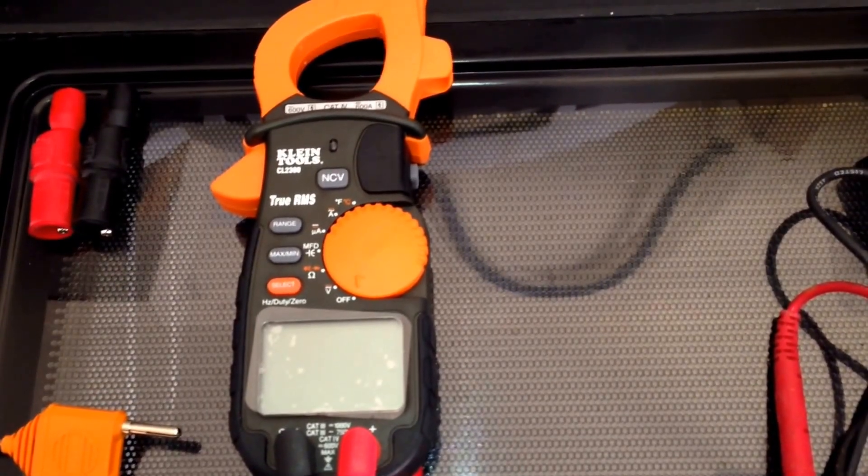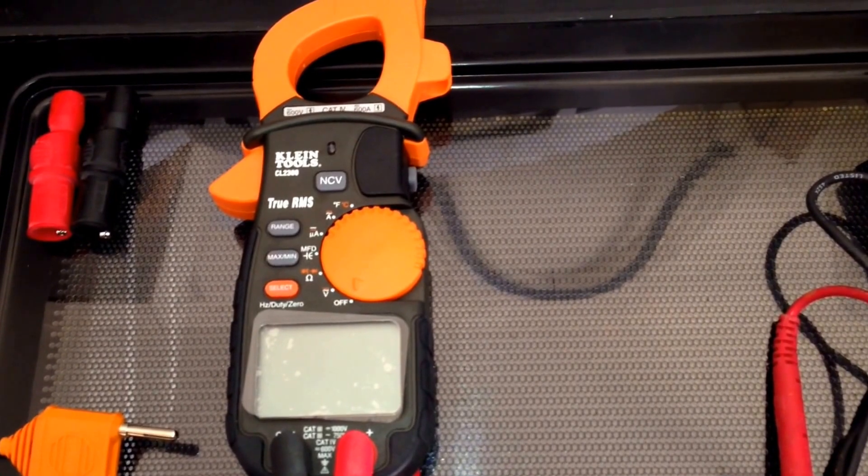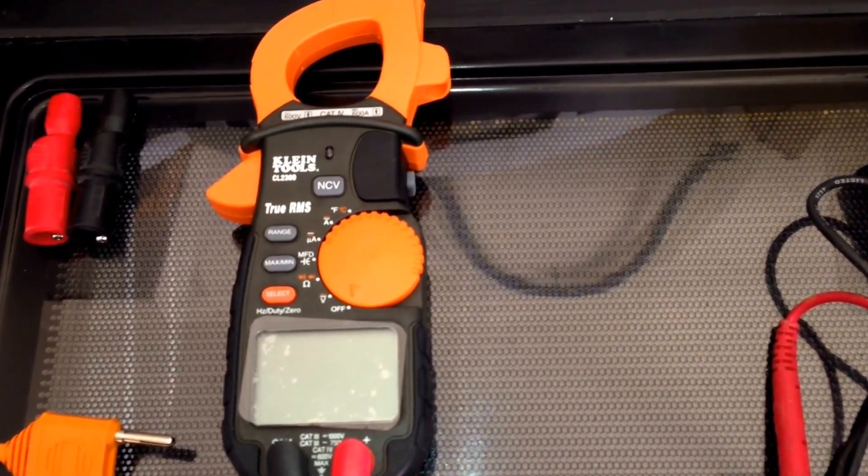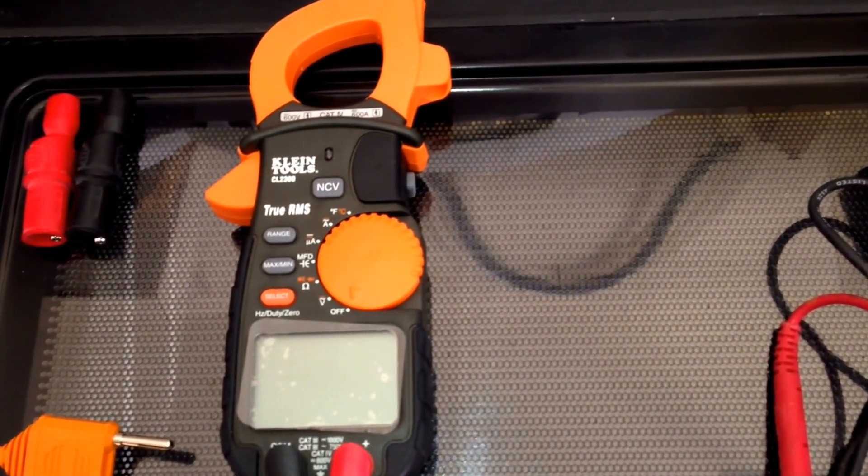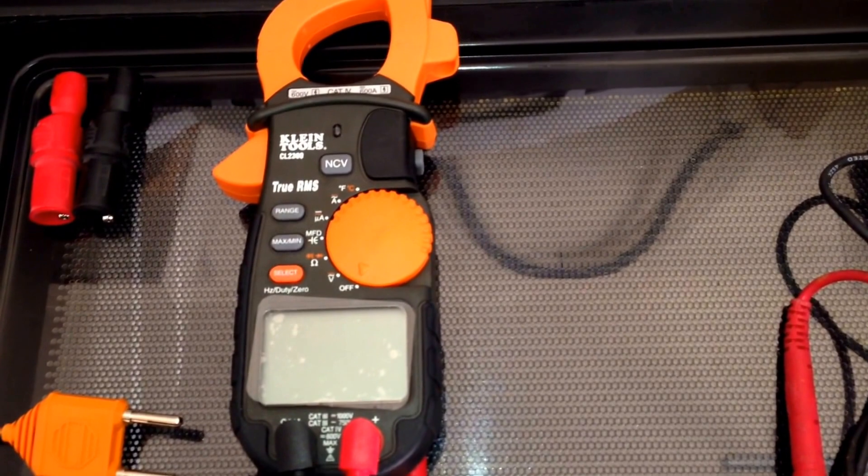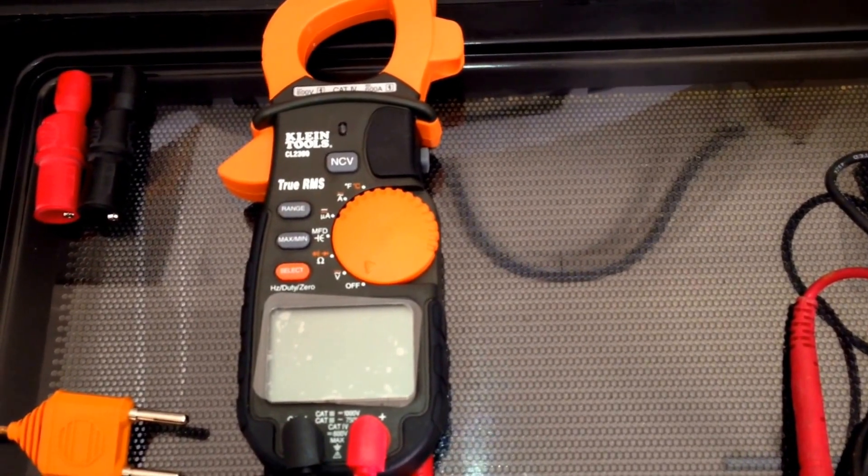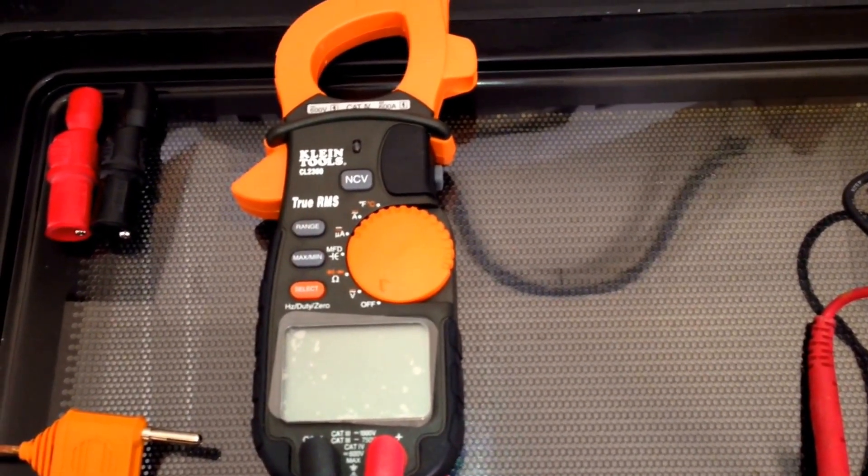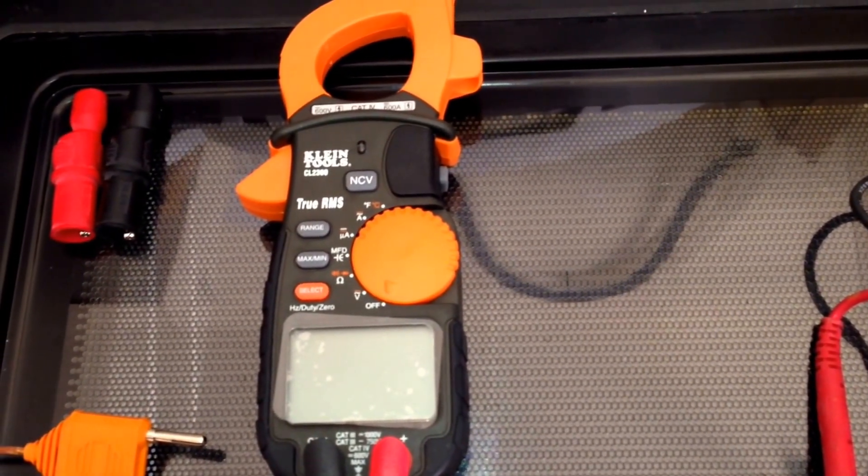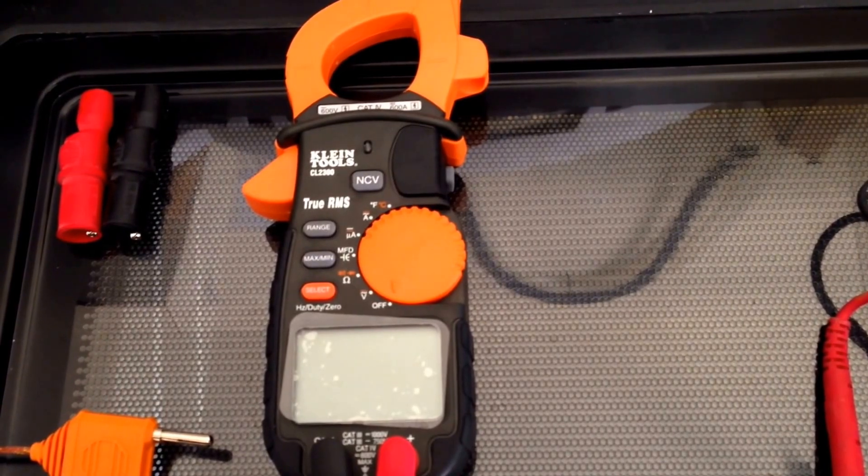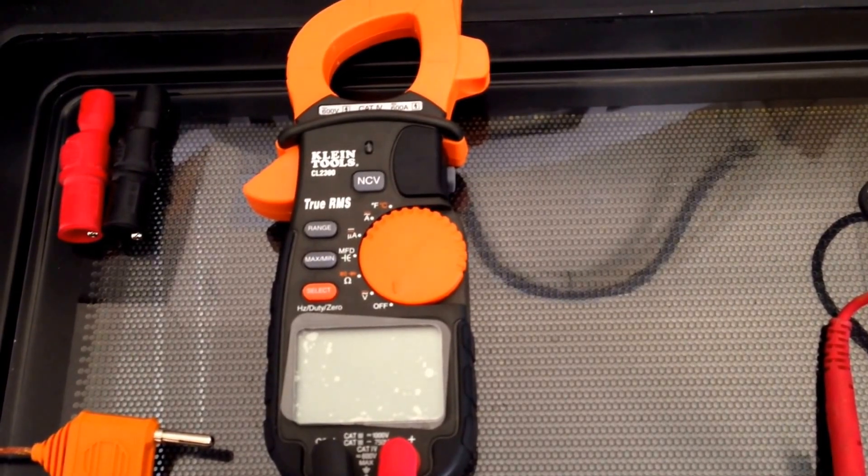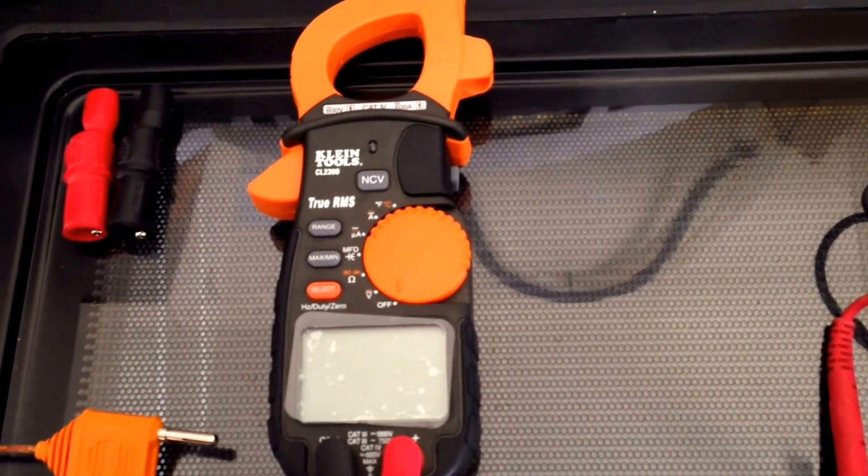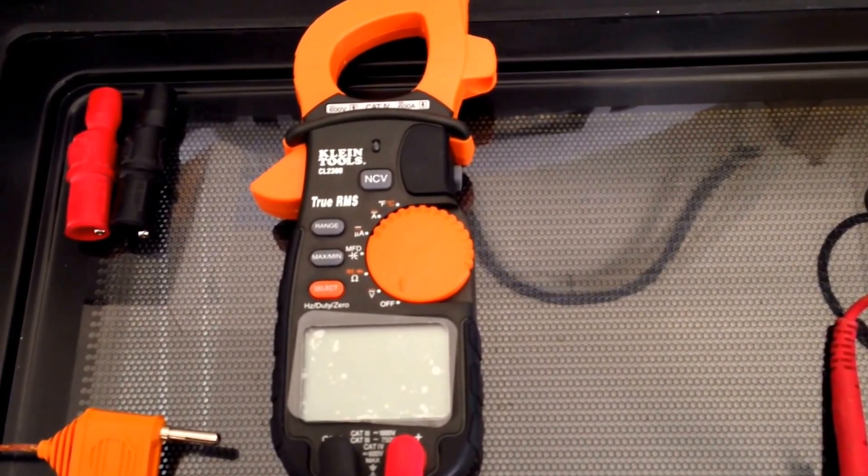I even looked at the Fluke models, and those are from my understanding and research top-of-the-line multimeters. But Klein Tools, I believe personally that if you do the research you'll find that this is very comparable to the Fluke.